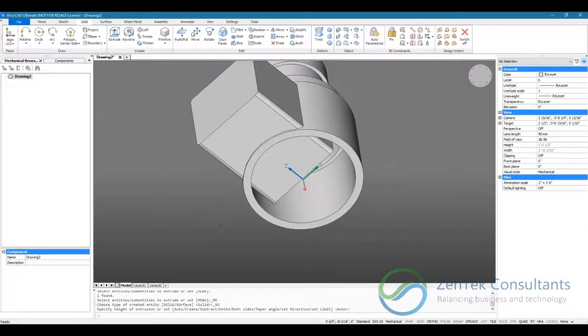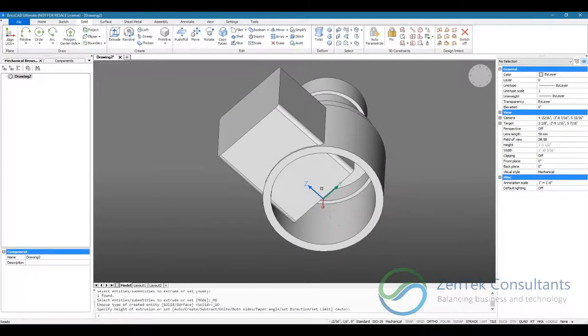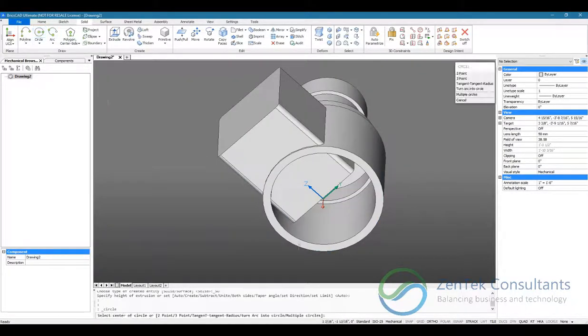So that's extruded. I'm just going to go ahead and clean up the inside here by doing another extrusion.